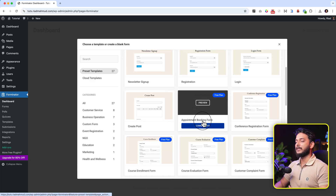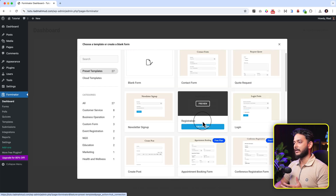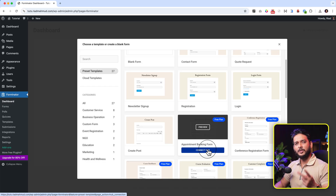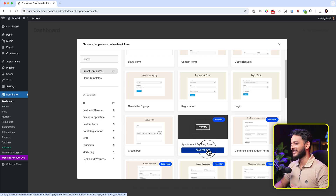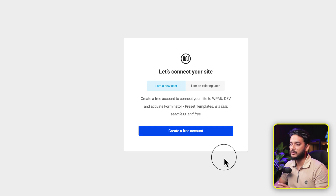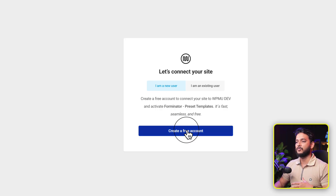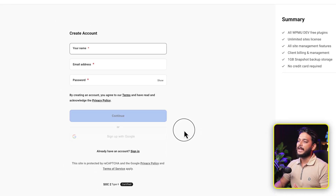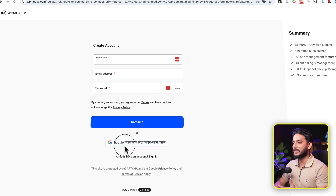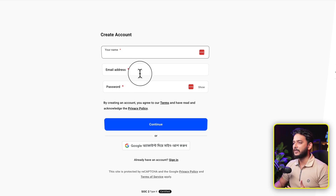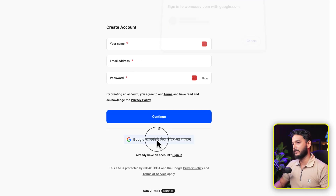Let's create an appointment booking form. I was thinking that if you directly connect and import the template, you're not going to understand how things work, but I'm going to show you both ways — the template way and the manual way. Click 'Connect Site'. If you are an existing user you can select existing user, but if you're completely new then go with new user. I selected new user as I'd like to use another email address. Create a free account and it will take you to another page where you can use your Google account or enter your name, email, and password.